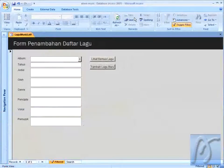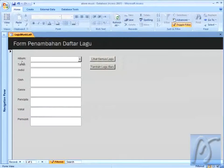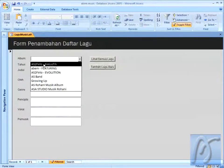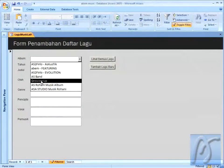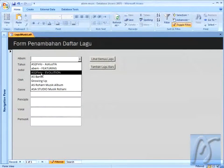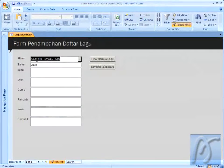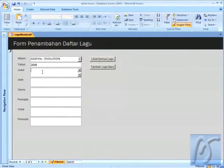Dan maka akan keluar tampilan semacam ini. Di sini project saya tentang musik. Di sini saya bisa menambahkan lagu. Saya sudah menyiapkan album, ada sekitar beberapa album. Di sini saya mau menambahkan satu lagu di Astufirlo Evolution. Album ini saya garap mulai tahun ini, dan judulnya saya masukkan rock seperti ini.